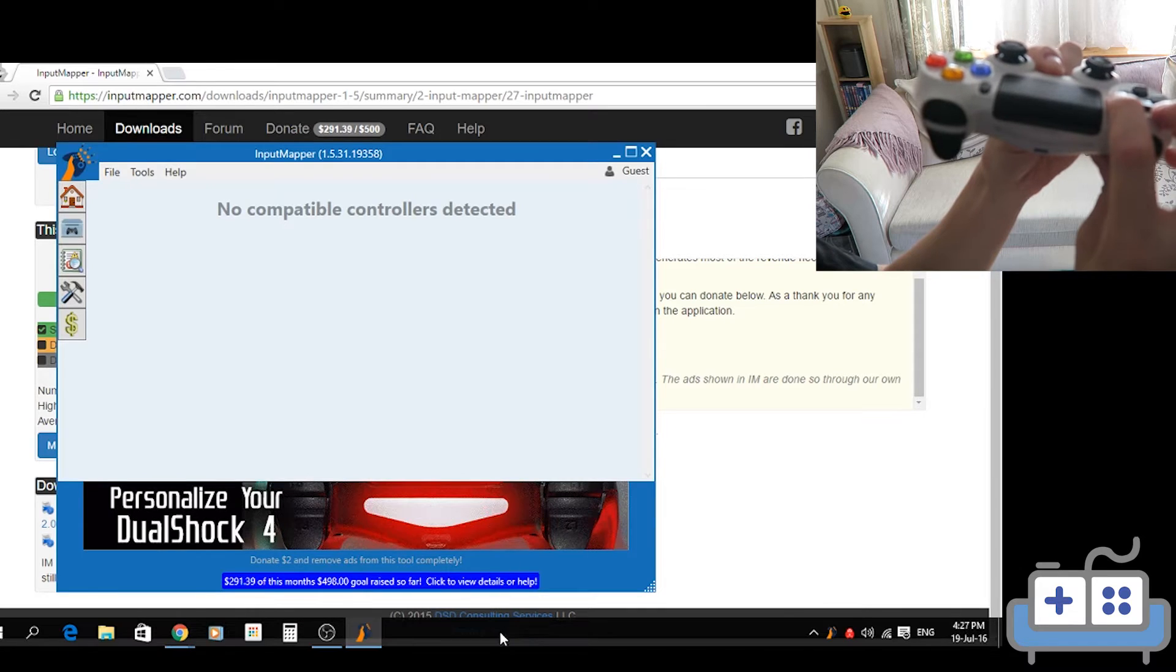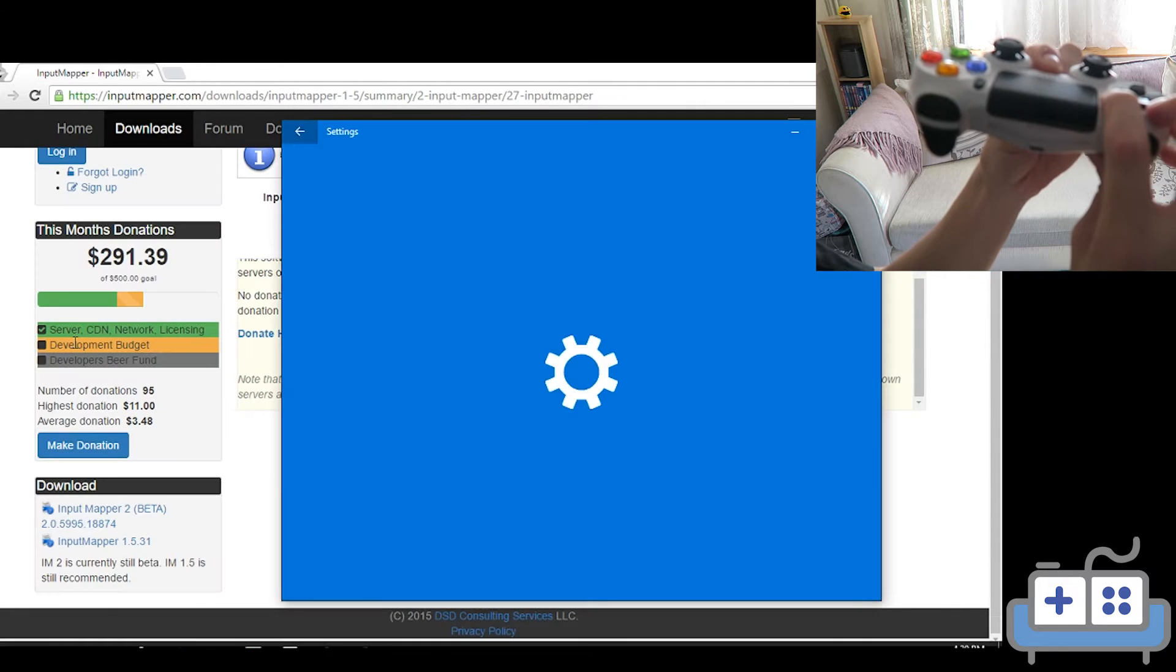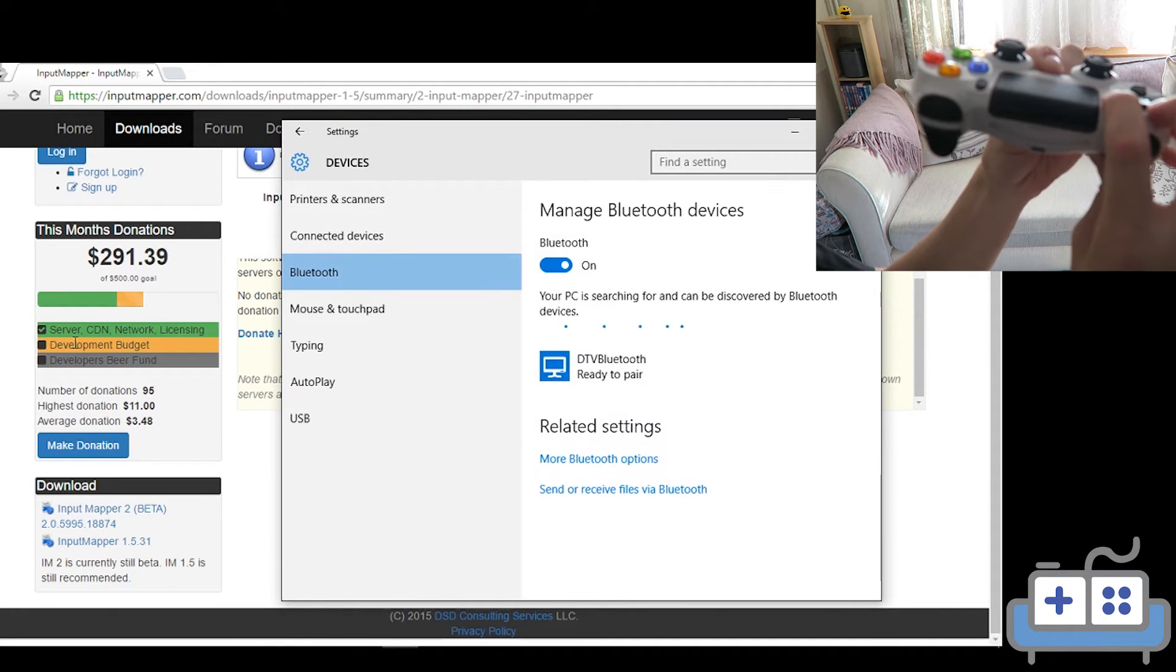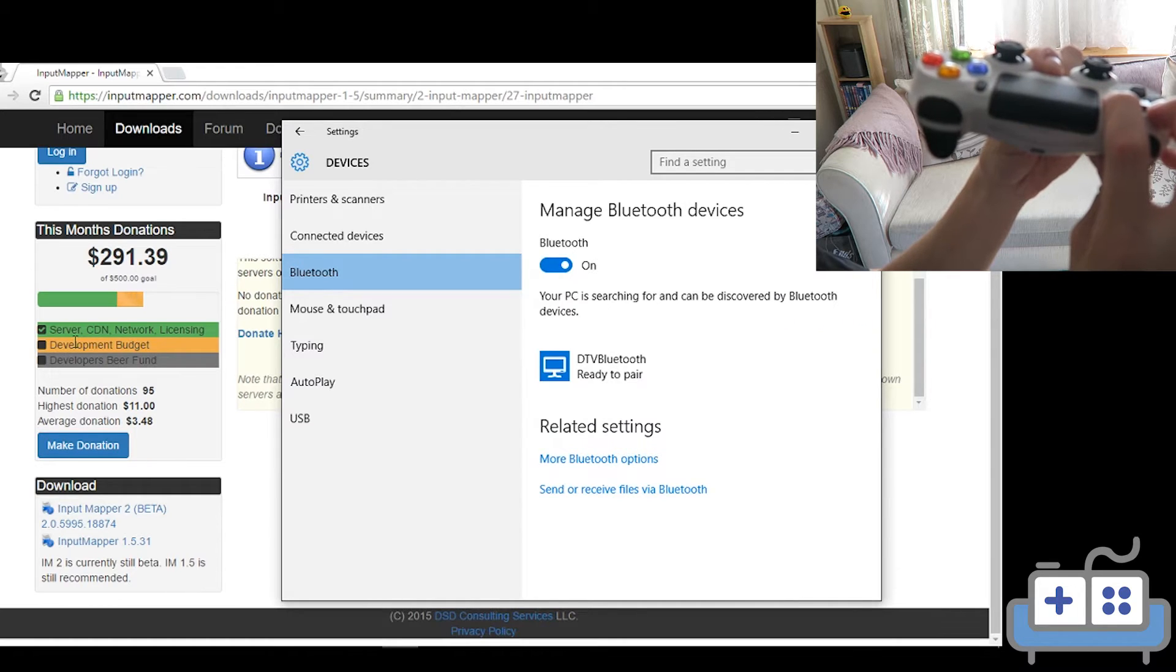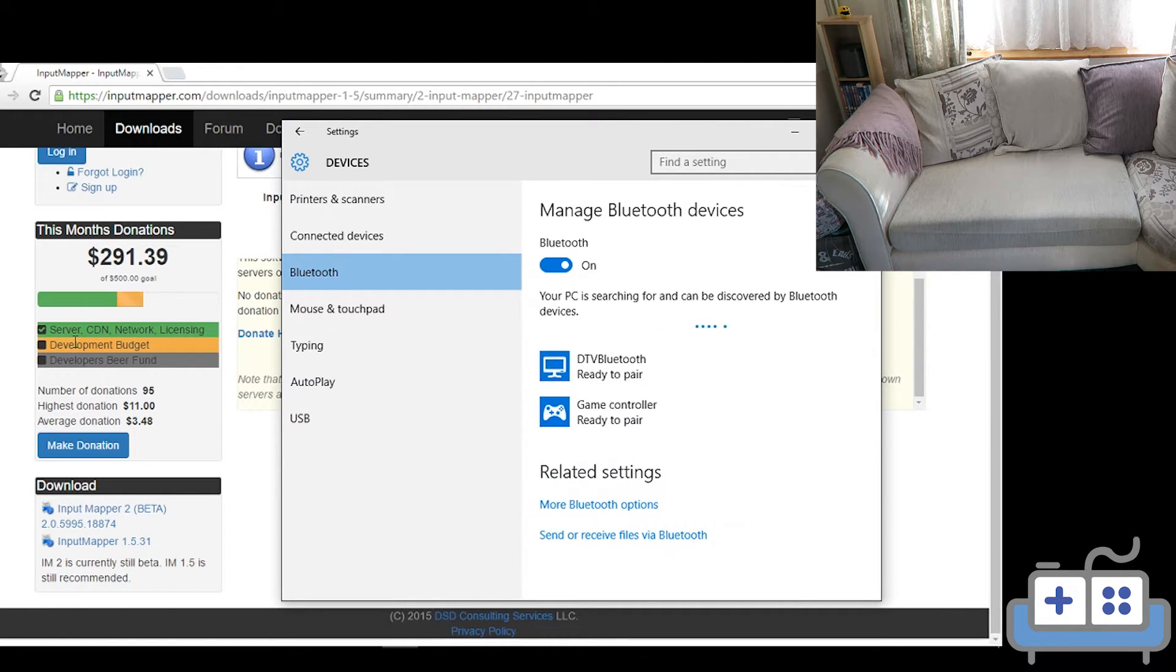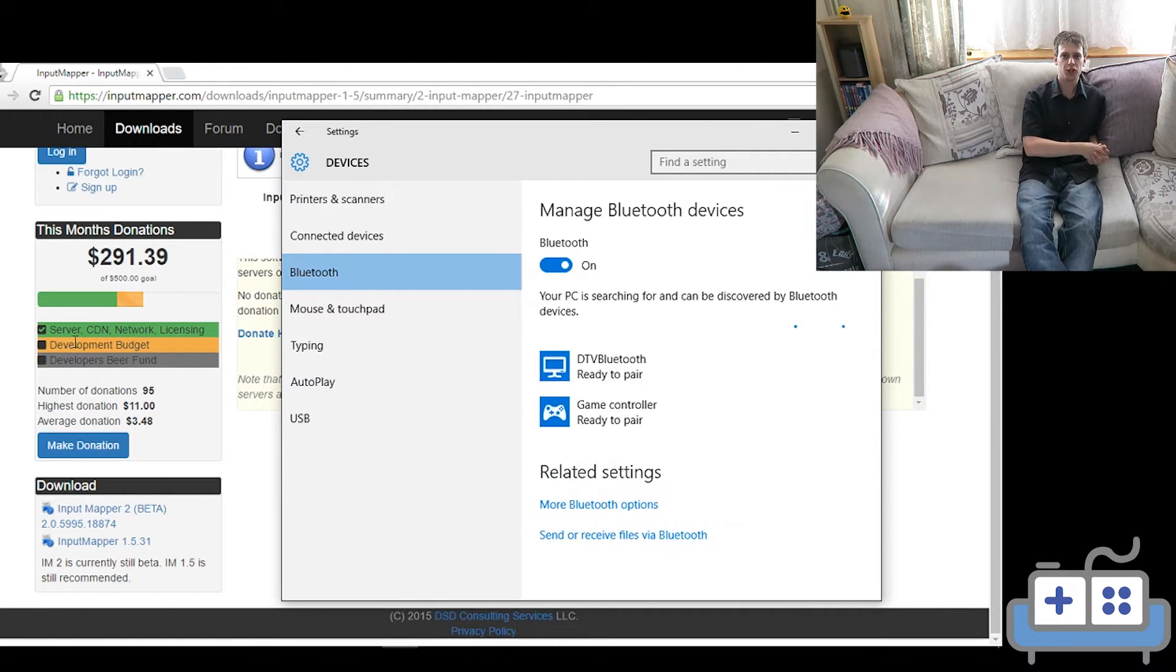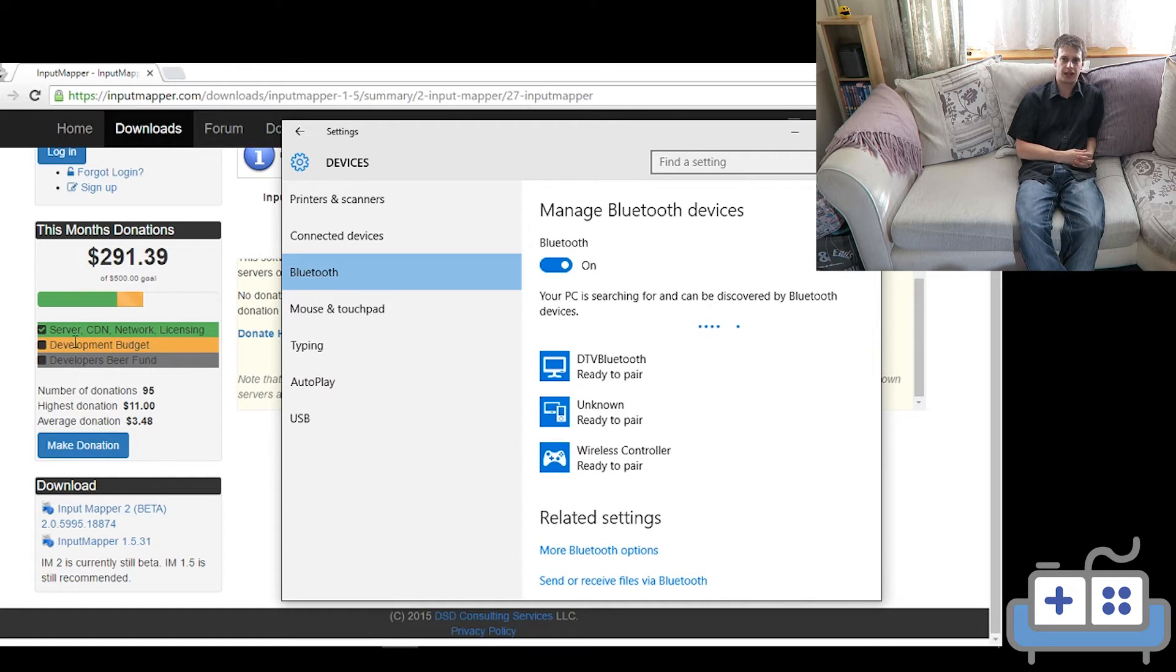Once you're in the Bluetooth settings, hold the PS button and the share button simultaneously for a few seconds until the light bar starts to flash white. When that starts happening, you can click wireless controller in the Bluetooth settings and click pair.